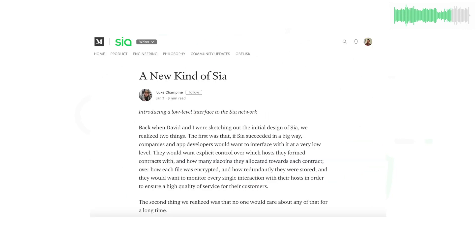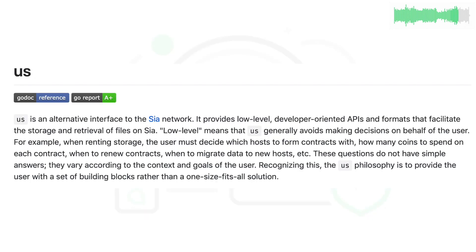SIA co-founder Luke released a personal SIA-related project he's been working on called Us. Us enables a developer to access lower-level SIA functionality than what is available in the SIA API or other official releases. You can read more about Us on the SIA blog.